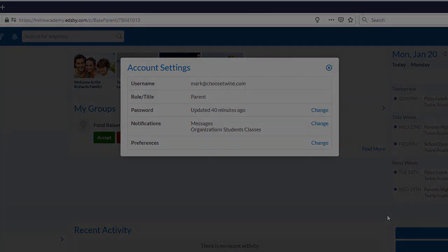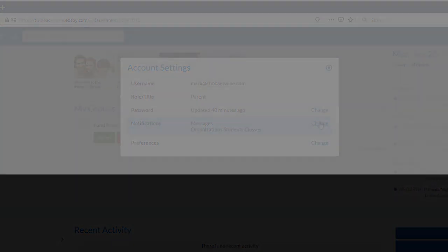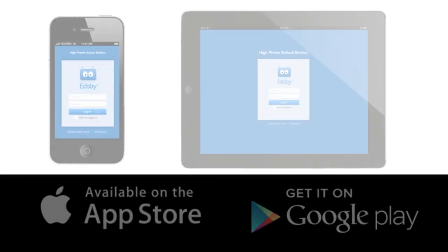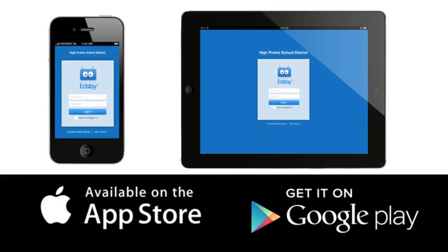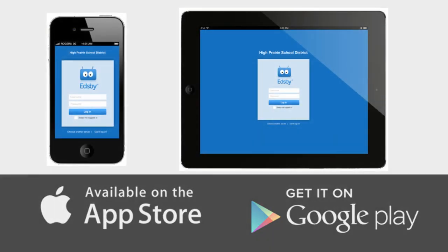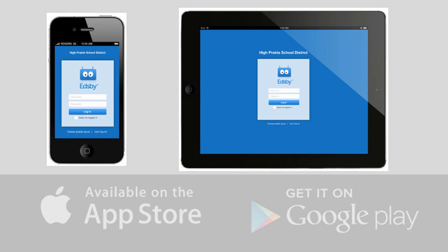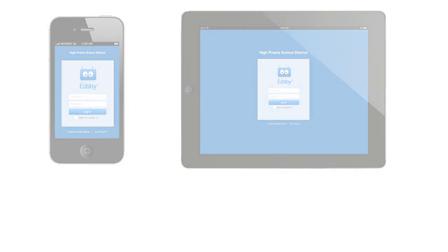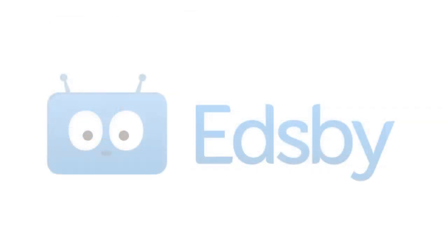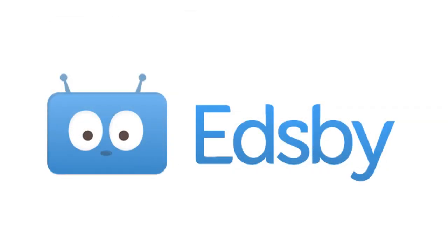Last, be sure to download the free Edsby app for your phone or tablet. Just search for Edsby in the App Store. For many parents, checking Edsby on their phone is the quickest and easiest way to stay in touch and know what's happening at school.